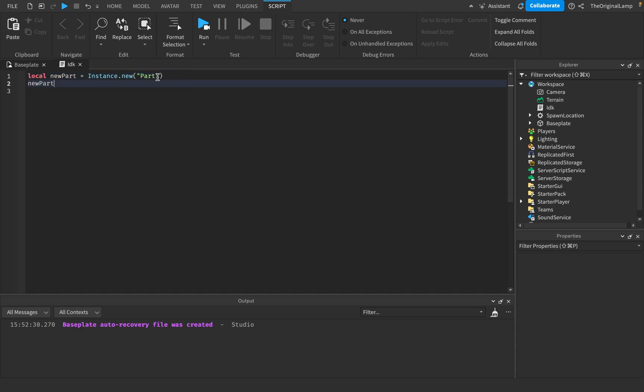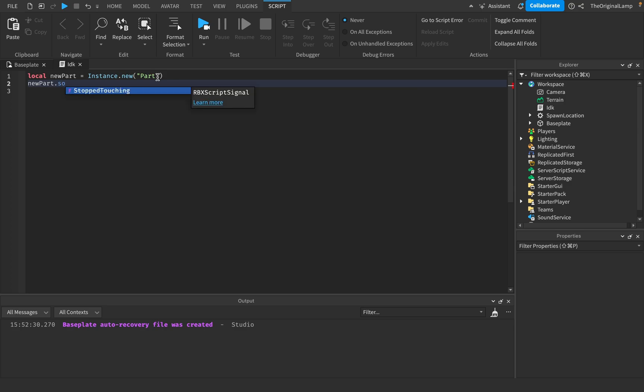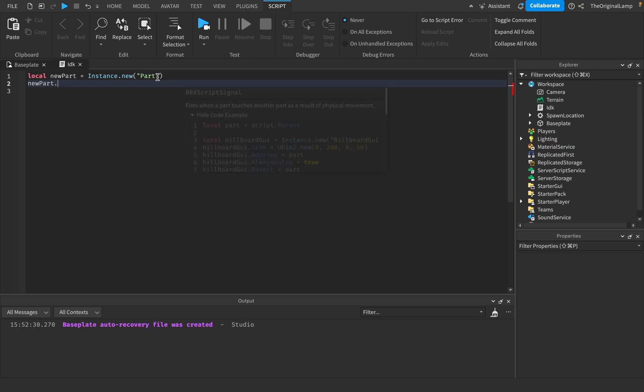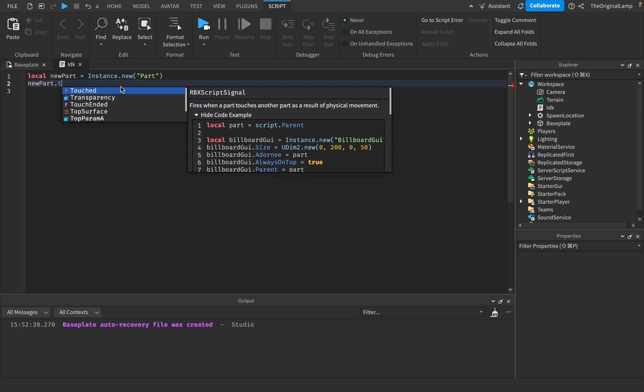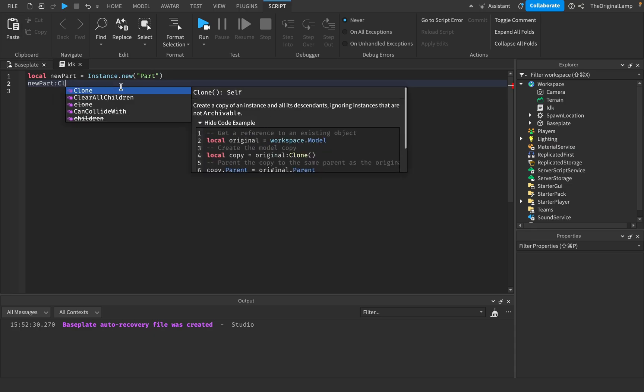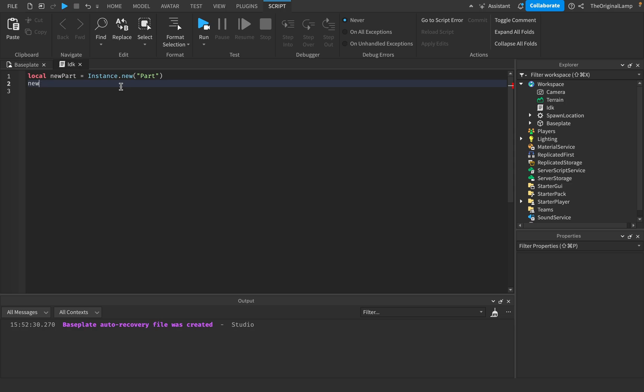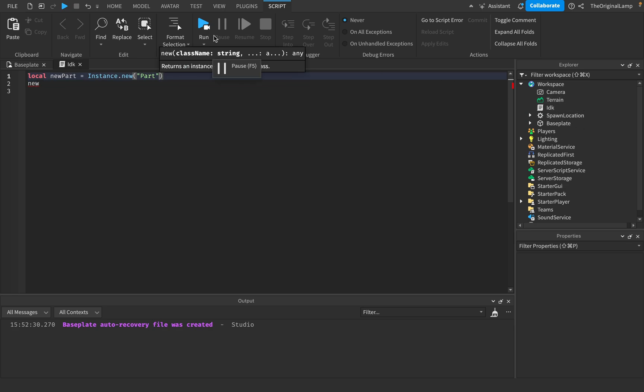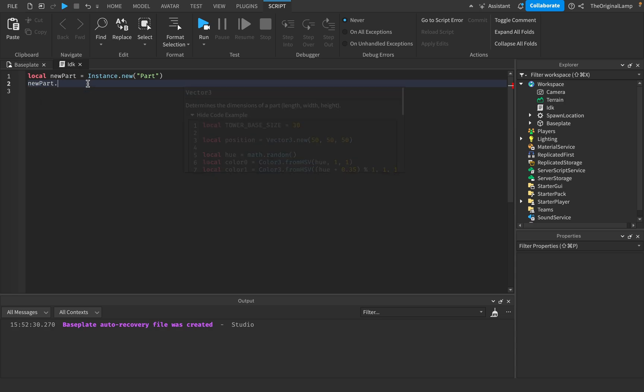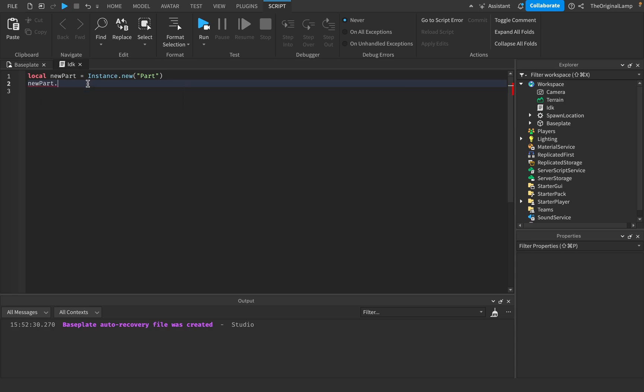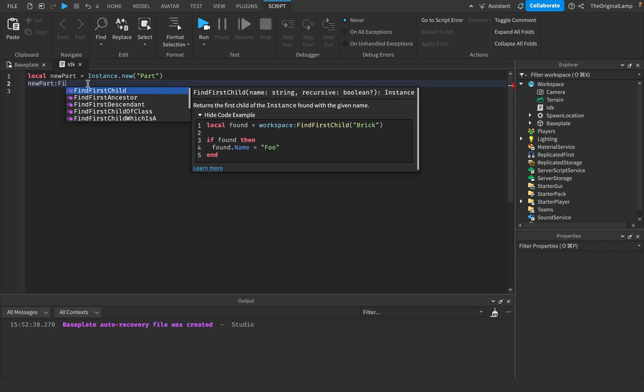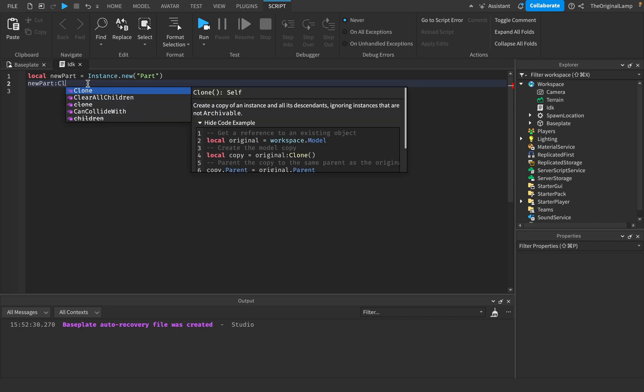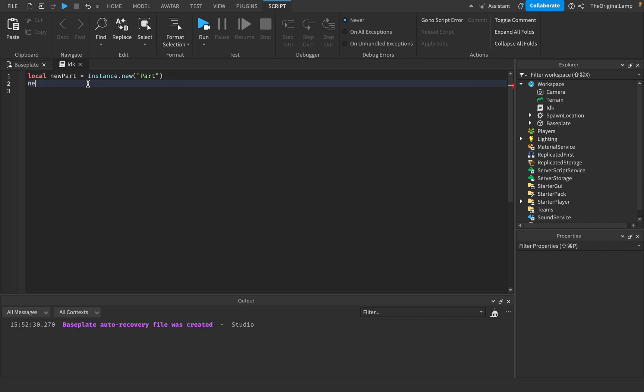Now you actually have access to this new item that you just created. So now you can do okay newpart.color, newpart.parent, newpart.anchored, newpart.size, newpart.transparency, newpart.touched. You can have events, you can fire functions. Because if you just do instance.new it'll just add the item by default, and if you don't give it a parent it's not even going to add it to the game.